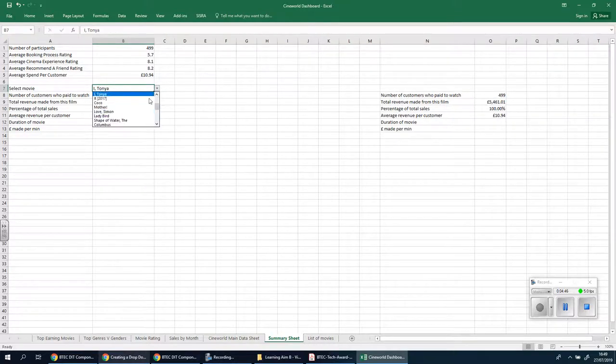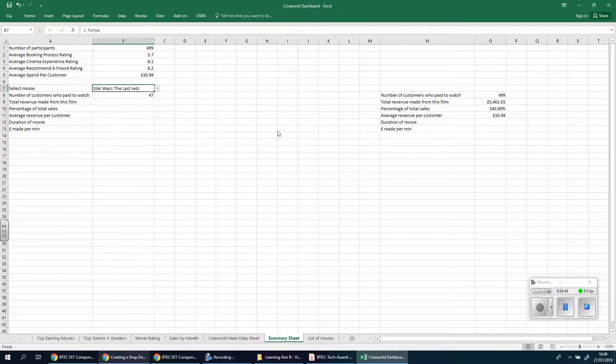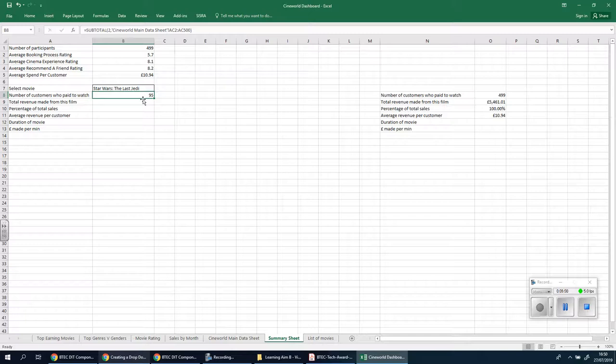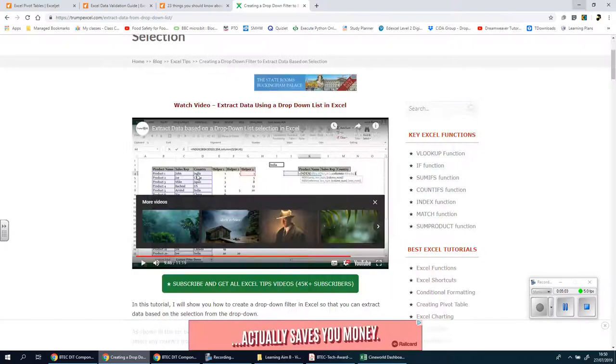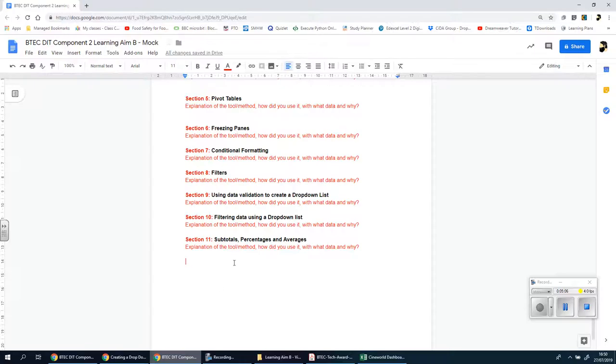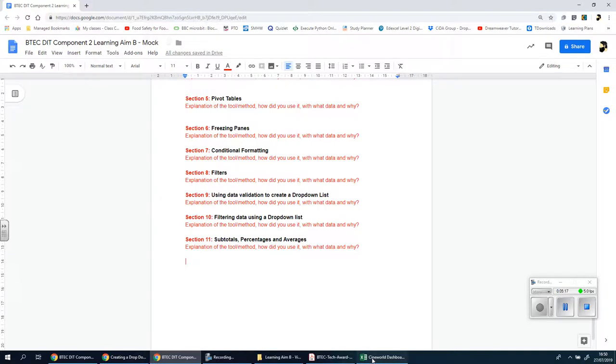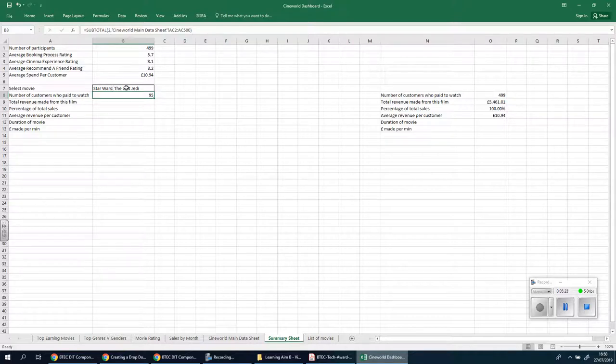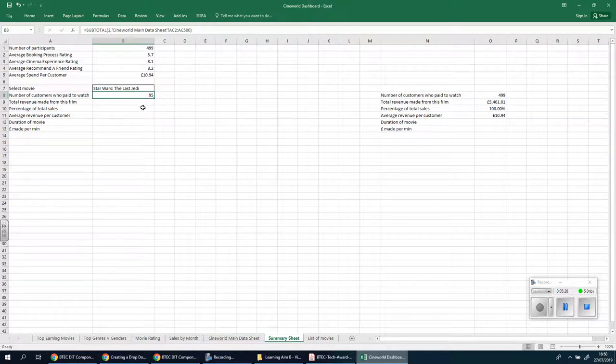You need to now screenshot this subtotal formula, explain why you've done this, how it works, and why it's going to be useful straight into the next section of the coursework here, which is titled Section 11: Subtotals, Percentages and Averages. This is a subtotal, explain that it's going to calculate precisely how many people that did the survey went to watch the chosen film in the drop down list. Once you've done that, make sure you note the comments for this as well and we can move on to the next one.